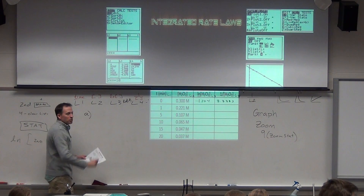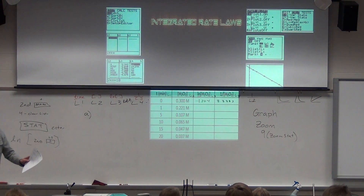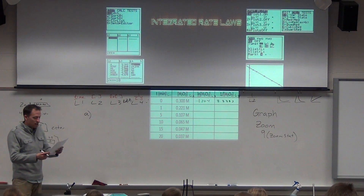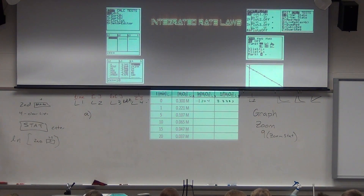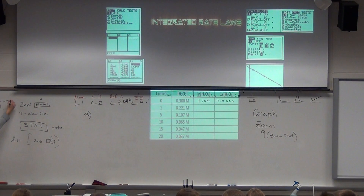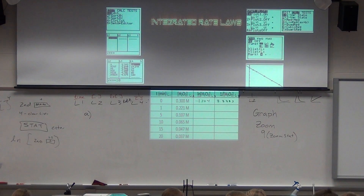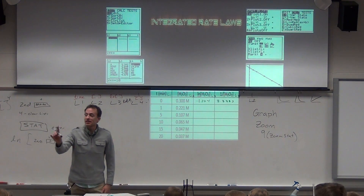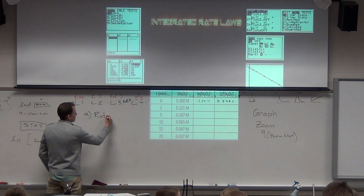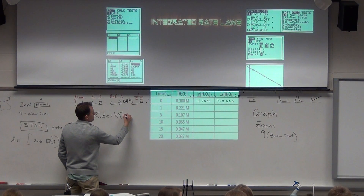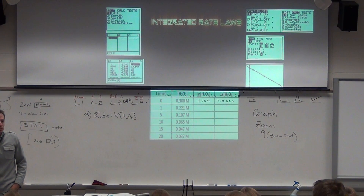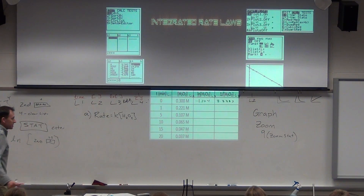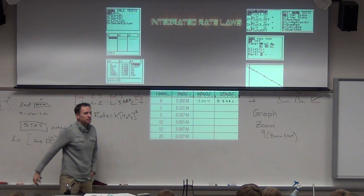What is the rate law in general? Rate equals k times concentration to some order. With the calculator, we're always working with just one reactant. So the answer for A is: Rate = k[H₂O₂]ⁿ. What is our order? We determined it's second order, because the last graph — L1 vs. L4, which is inverse concentration vs. time — was straight. So it's second order.